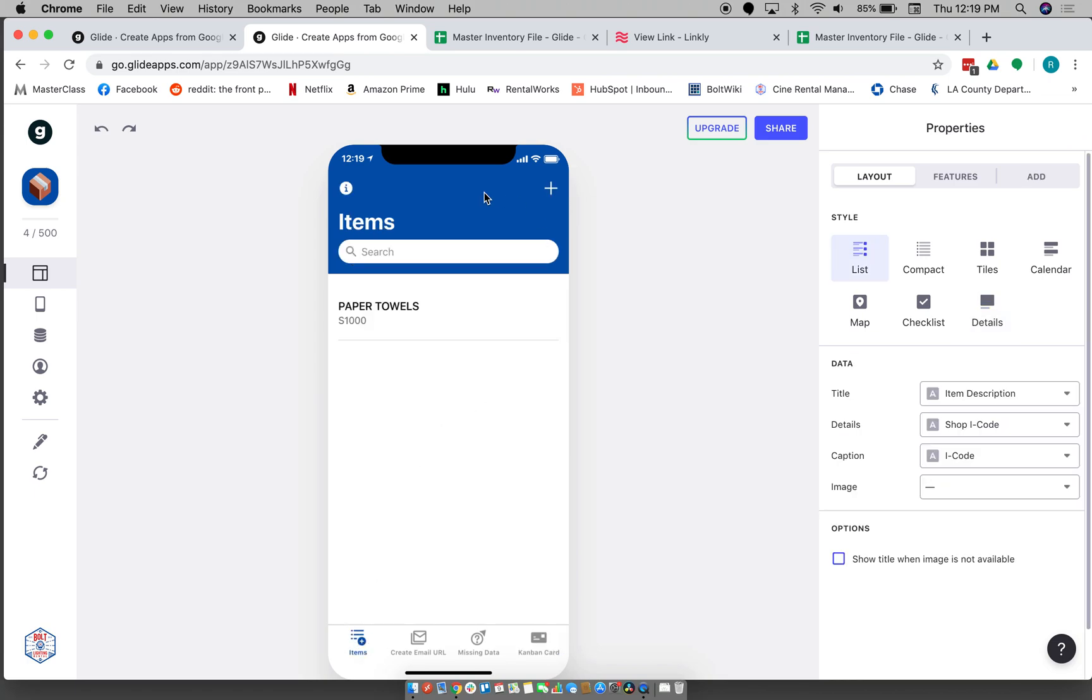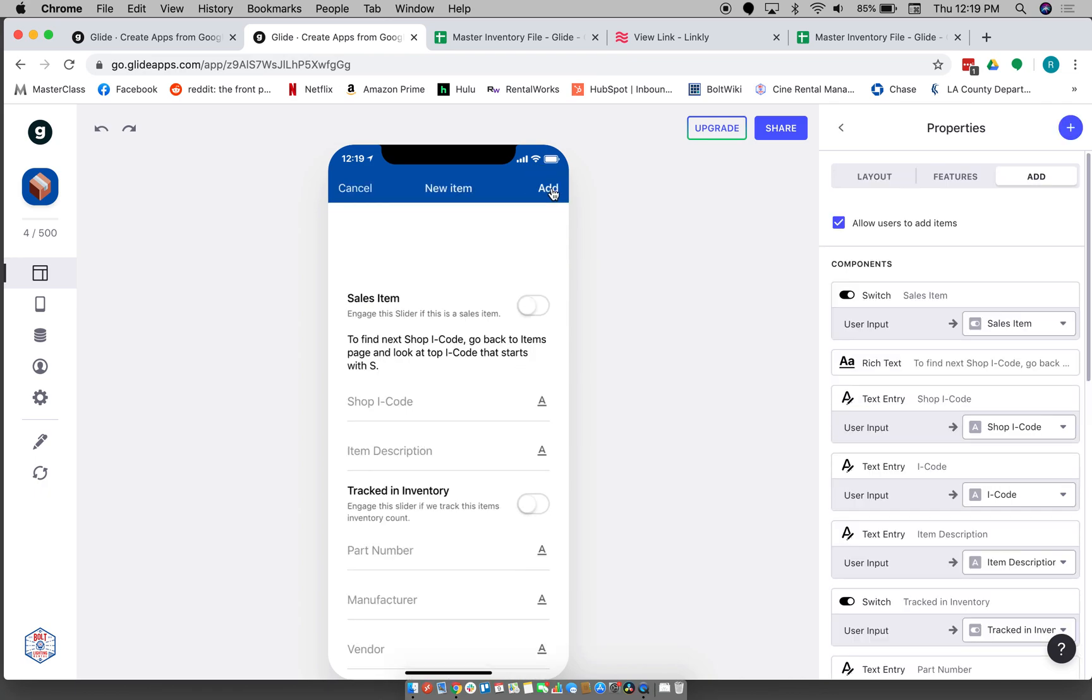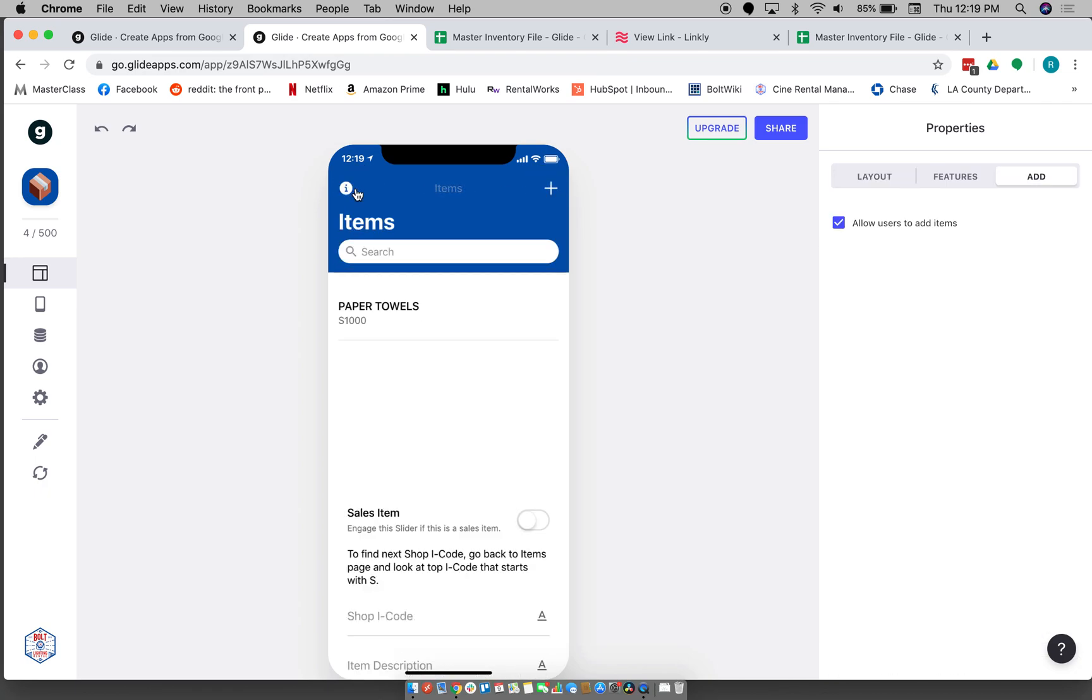So now you'll see the only item is paper towels. And yeah, so now you're pretty much ready to go and you can start adding your items just like that.